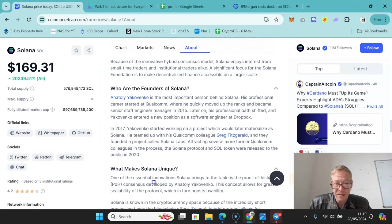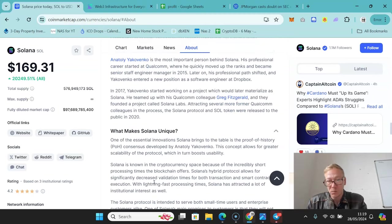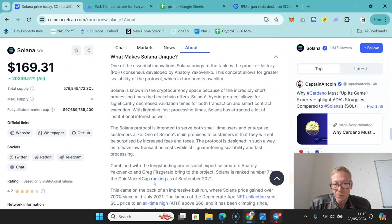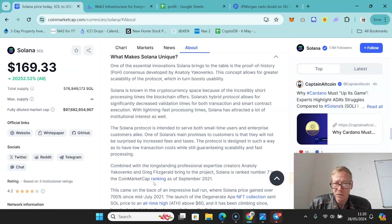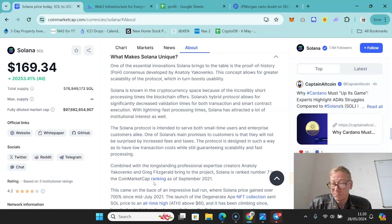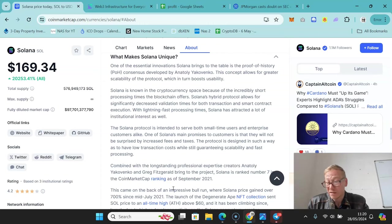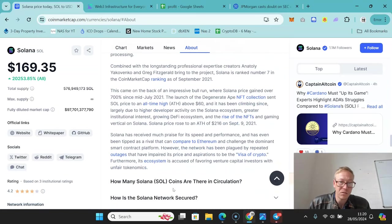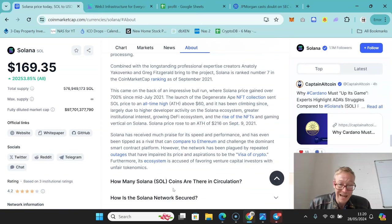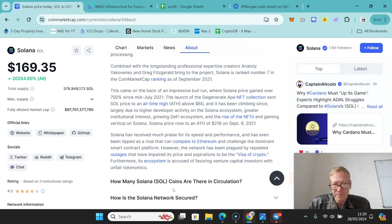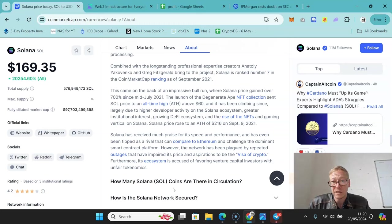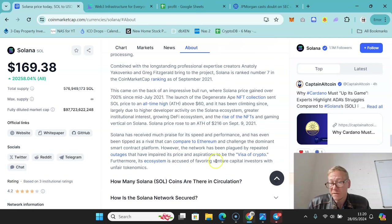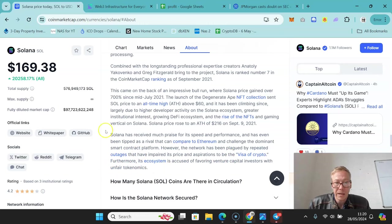What makes Solana unique? Let's be honest, it's the speed with which it works more than anything. Solana has aimed to basically have very, very small transaction fees while being hugely scalable. What's been fairly significant is when they launched particular collections - they launched the Degenerate Ape NFT collection, which sent the price to an all-time high above $60 back in 2021. Solana aspires to be the Visa of crypto, and you can only acknowledge that its speed and its throughput is incredible. Its ecosystem is accused of favoring venture capital investors with unfair tokenomics - that is worth noting.